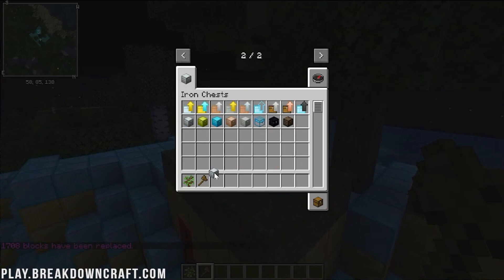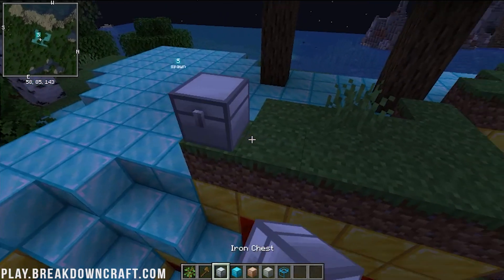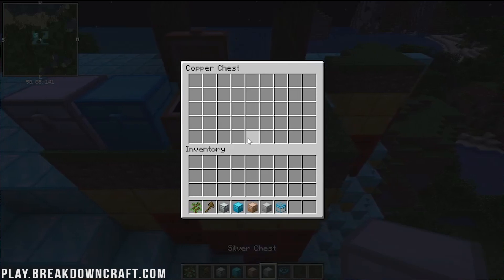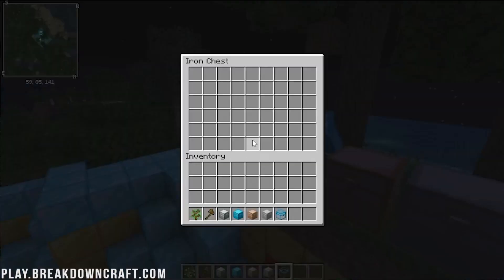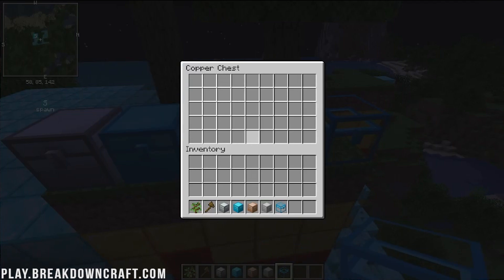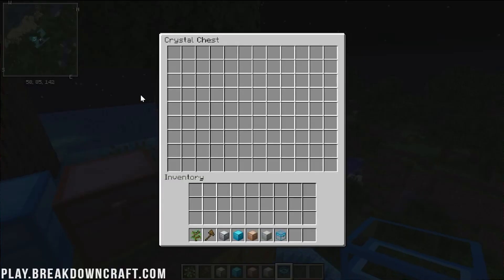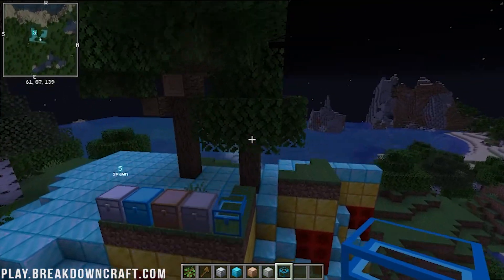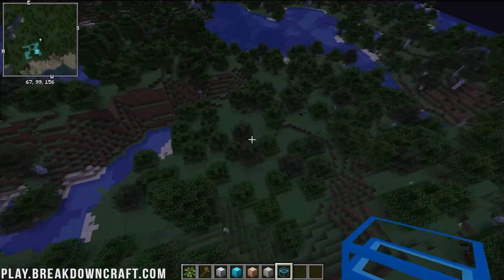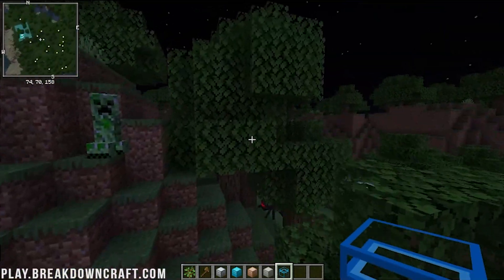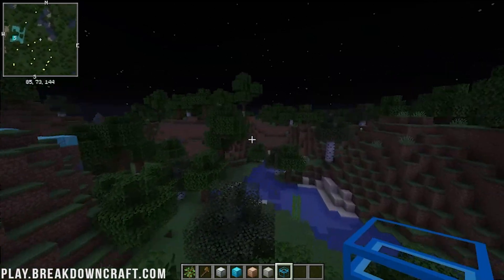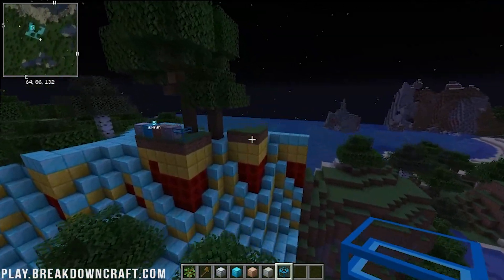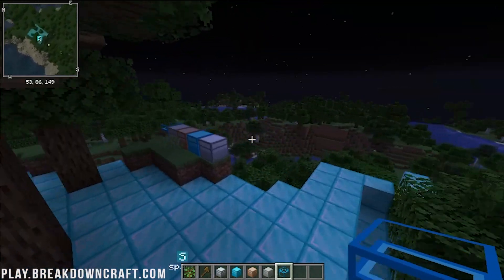Last but not least, let's check out Iron Chest. As you can see, these are all the different chest sizes - they get bigger as you upgrade them. We place down each one: the iron chest is the smallest, and then it goes copper, silver, diamond, and the crystal chest is the biggest. That's the Iron Chest mod. All of our mods are installed, and now you know how to install mods on a Minecraft server - the exact same process of adding them locally and then adding them to your server.